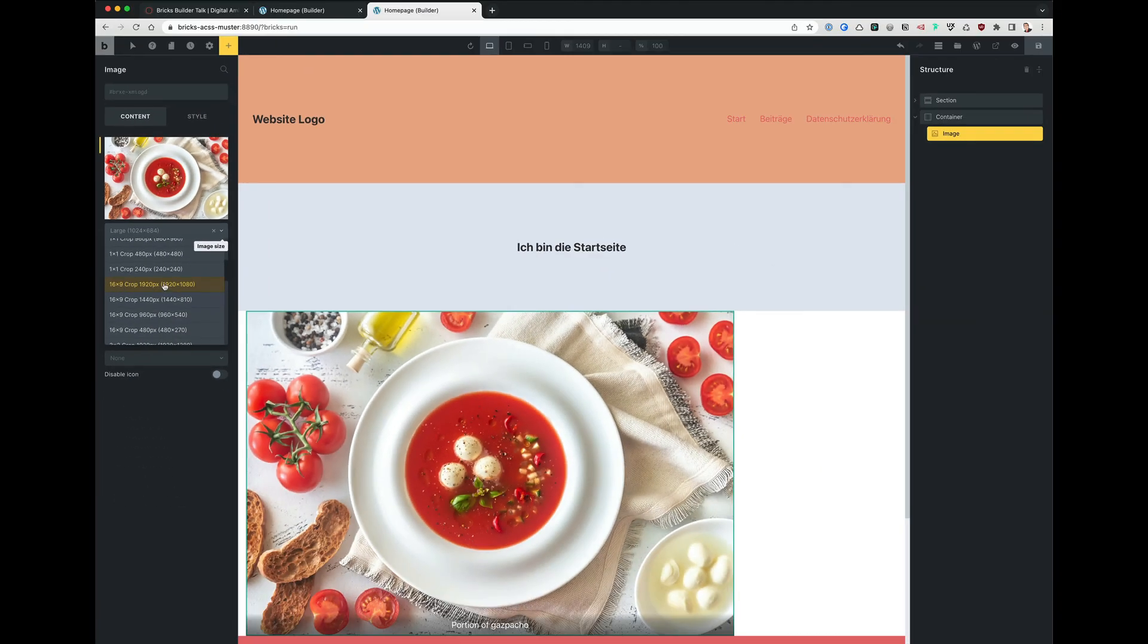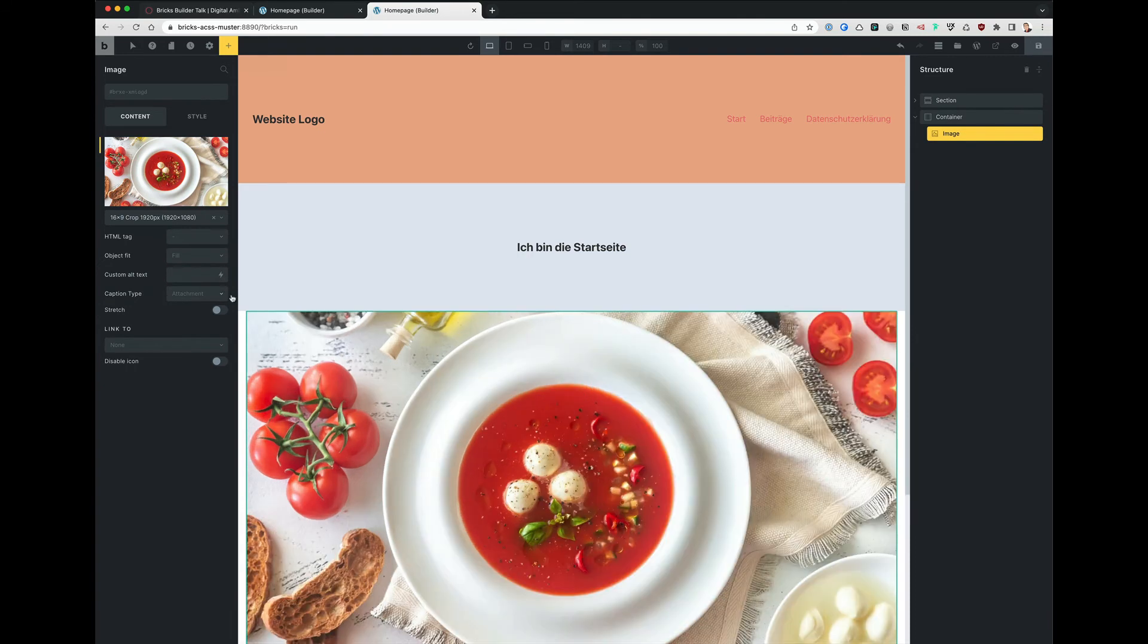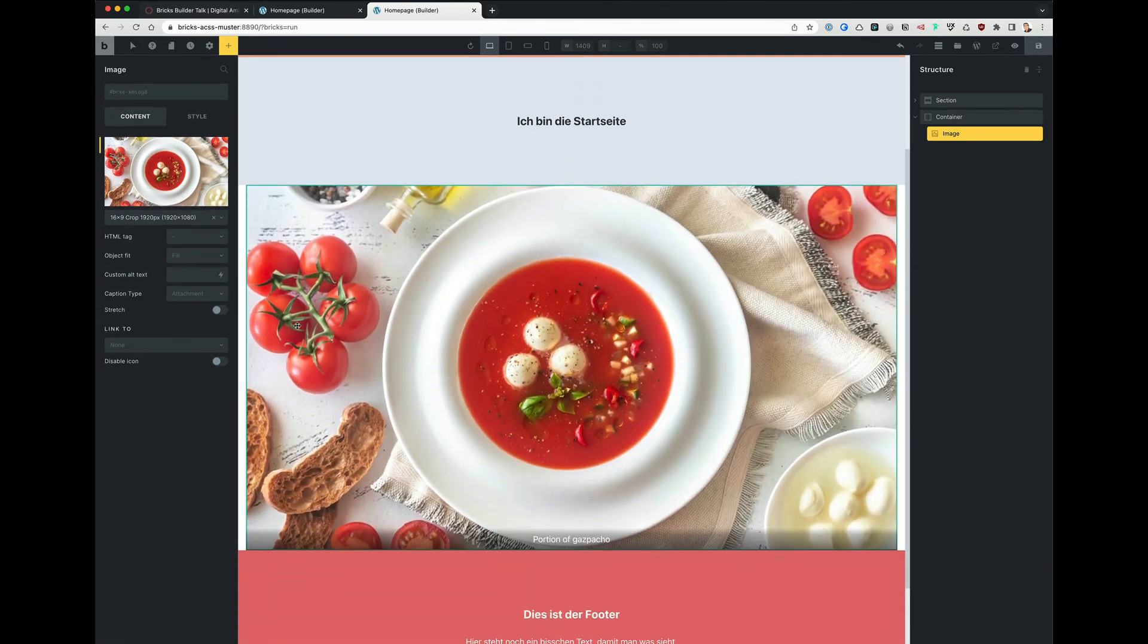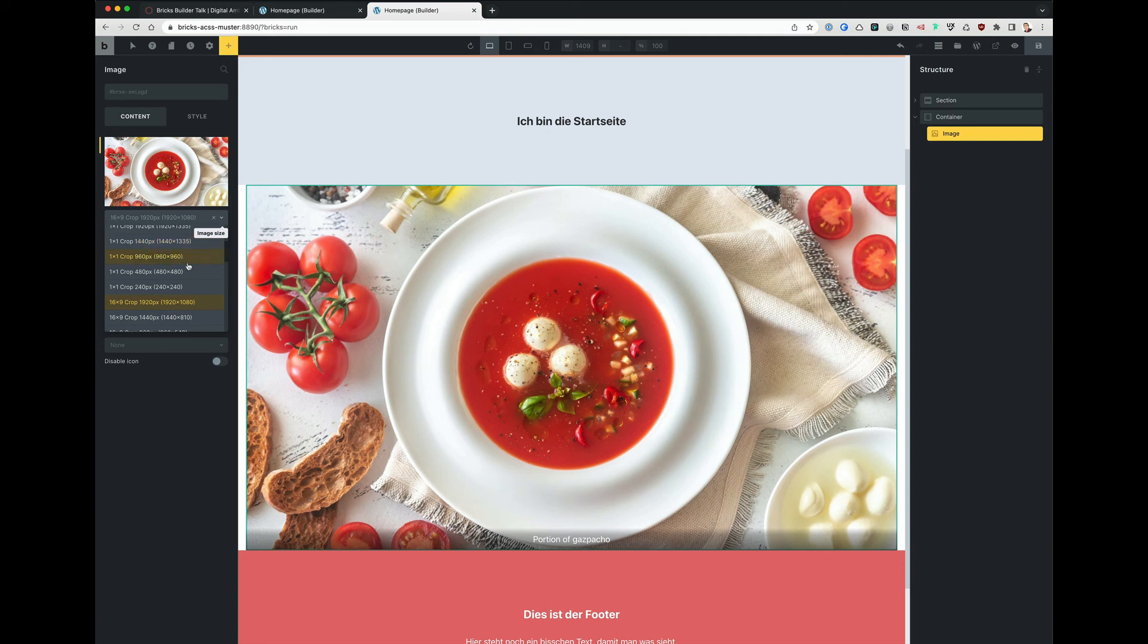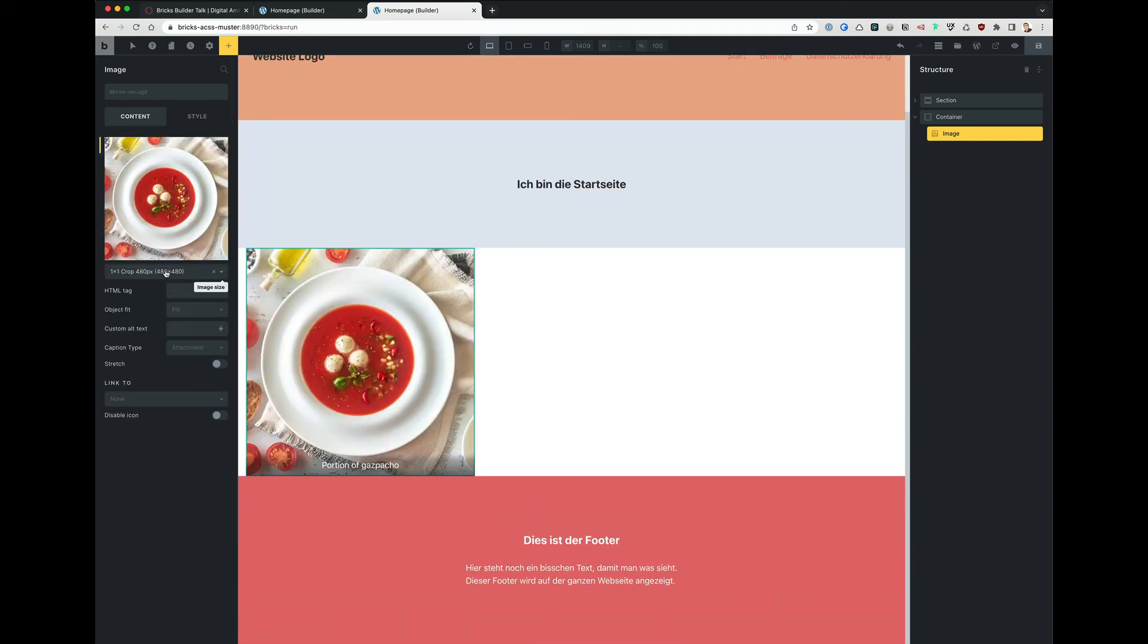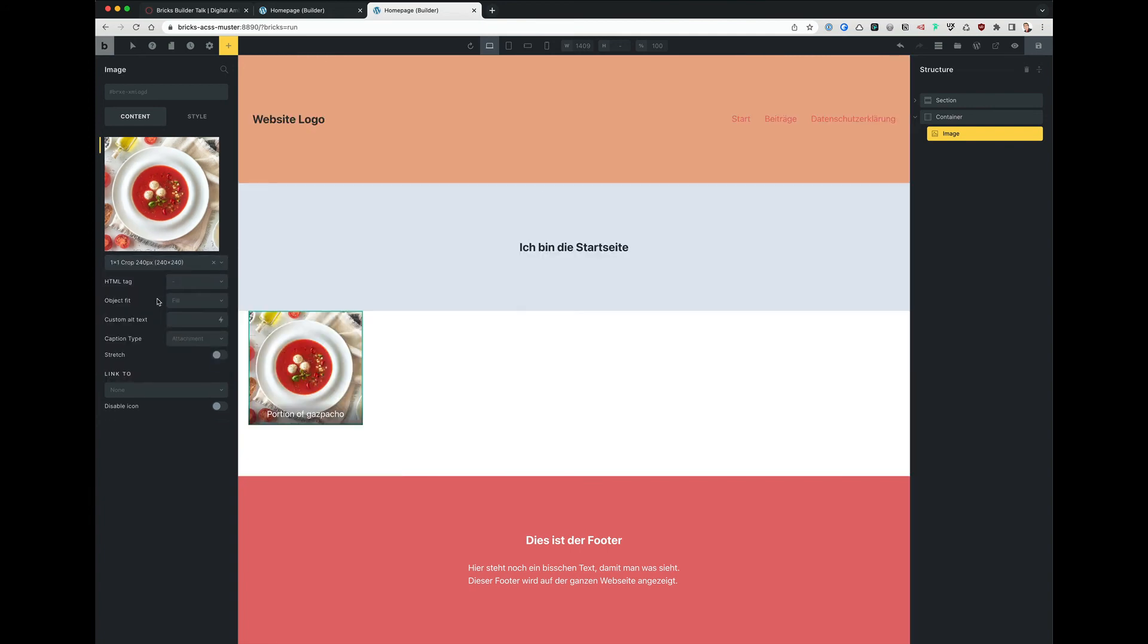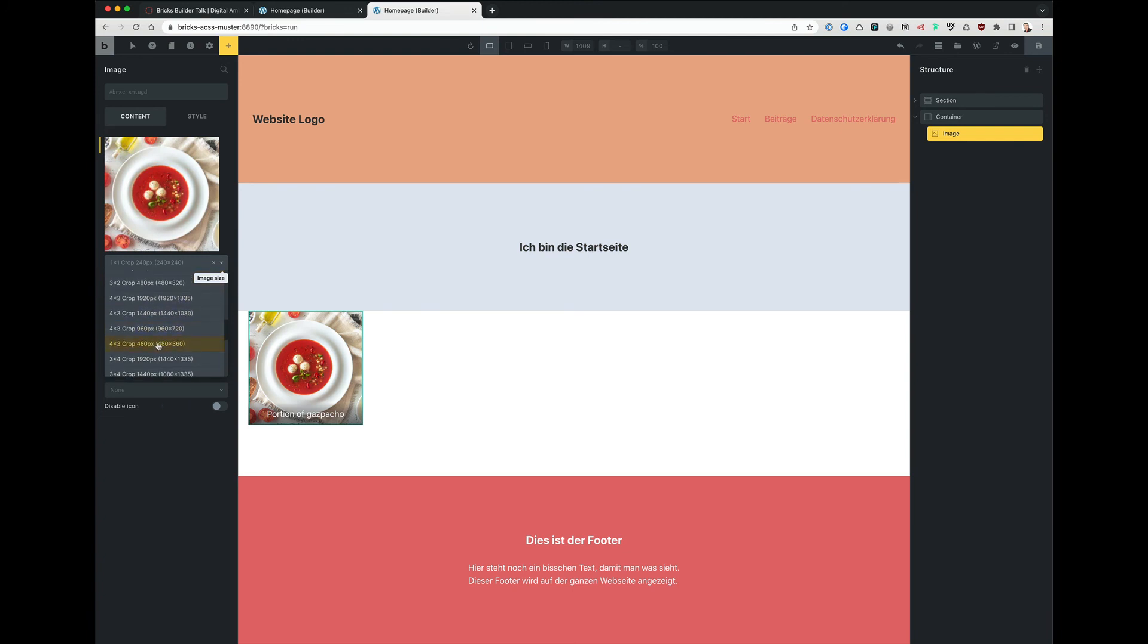If we take this here, let's say 16:9, 1920 full, it's spanning over the whole container. If we take the one-to-one crop 480, even that looks great. And even the 240 is fantastic. So this is working like a charm. I'm really impressed.